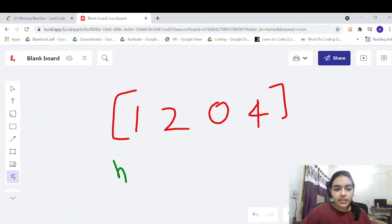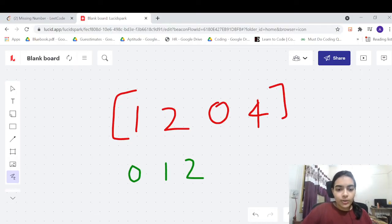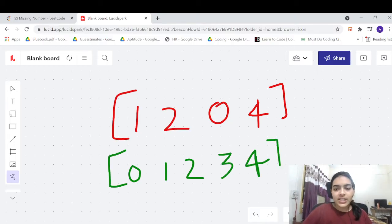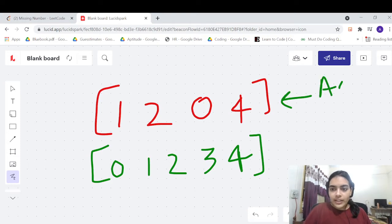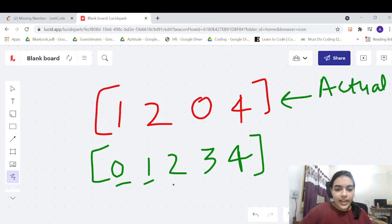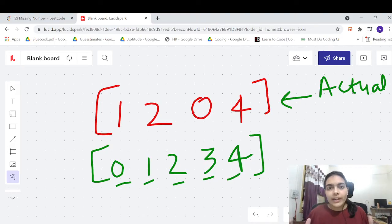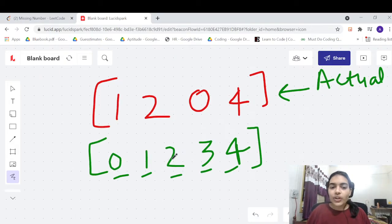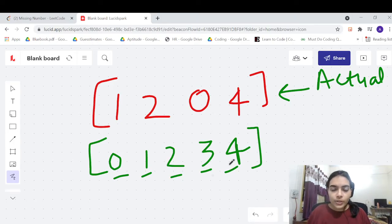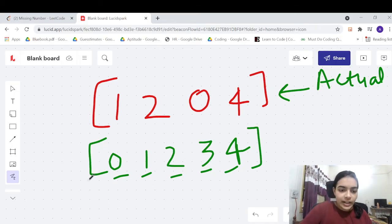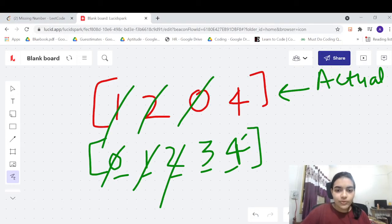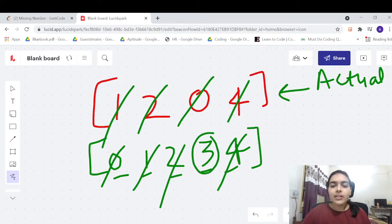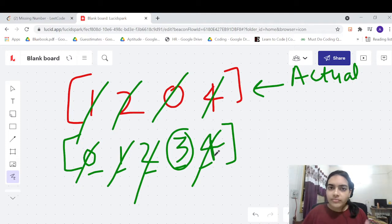Let's take an example to understand. Suppose this is the array given to us — it has four elements, so the size is four. We expect 0, 1, 2, 3, 4 to be present. The range 0 to n has size n+1, so with n=4 there should be five elements, but the array only holds four. You can see that 0, 1, 2, and 4 are present, so 3 is the missing number.